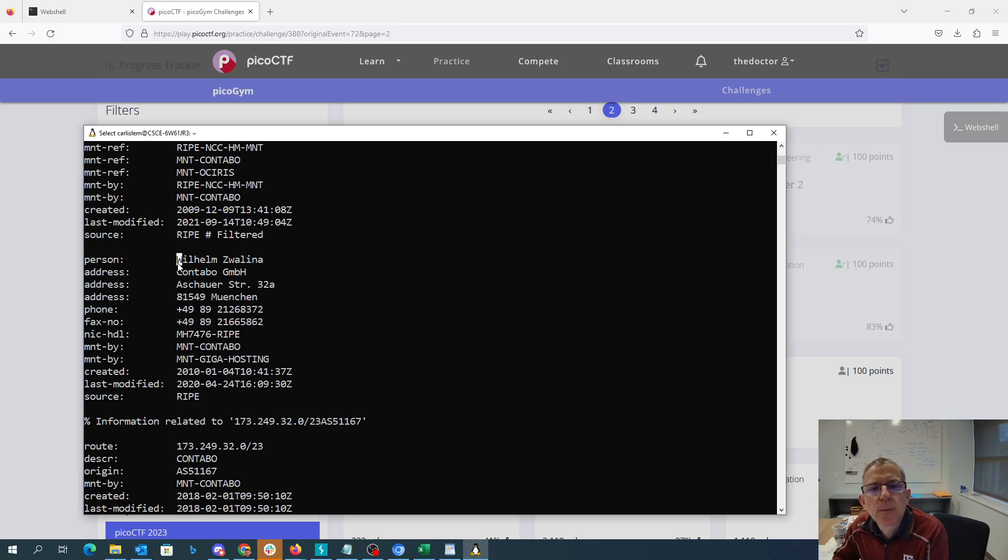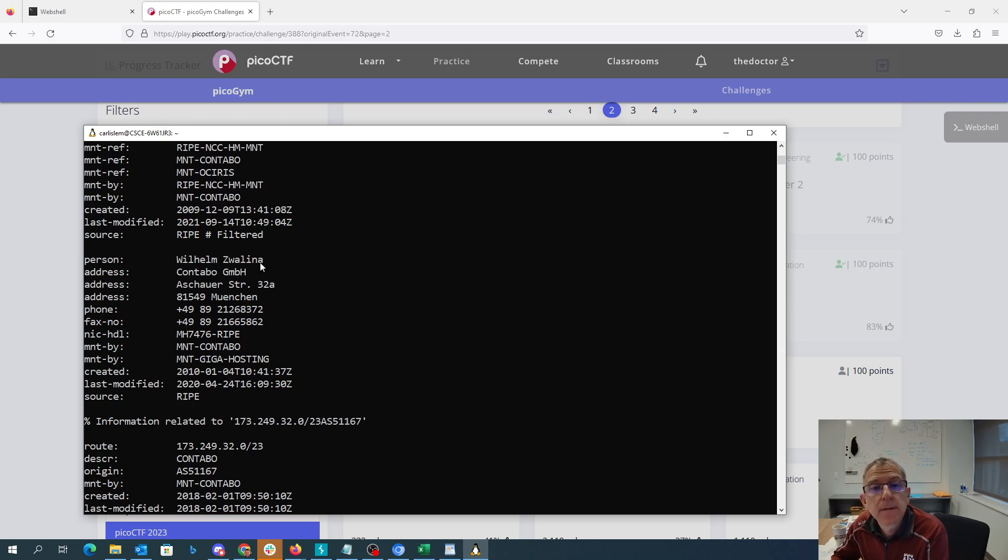And we have here Wilhelm Zwalina. Poor Wilhelm. I hope nobody calls him.